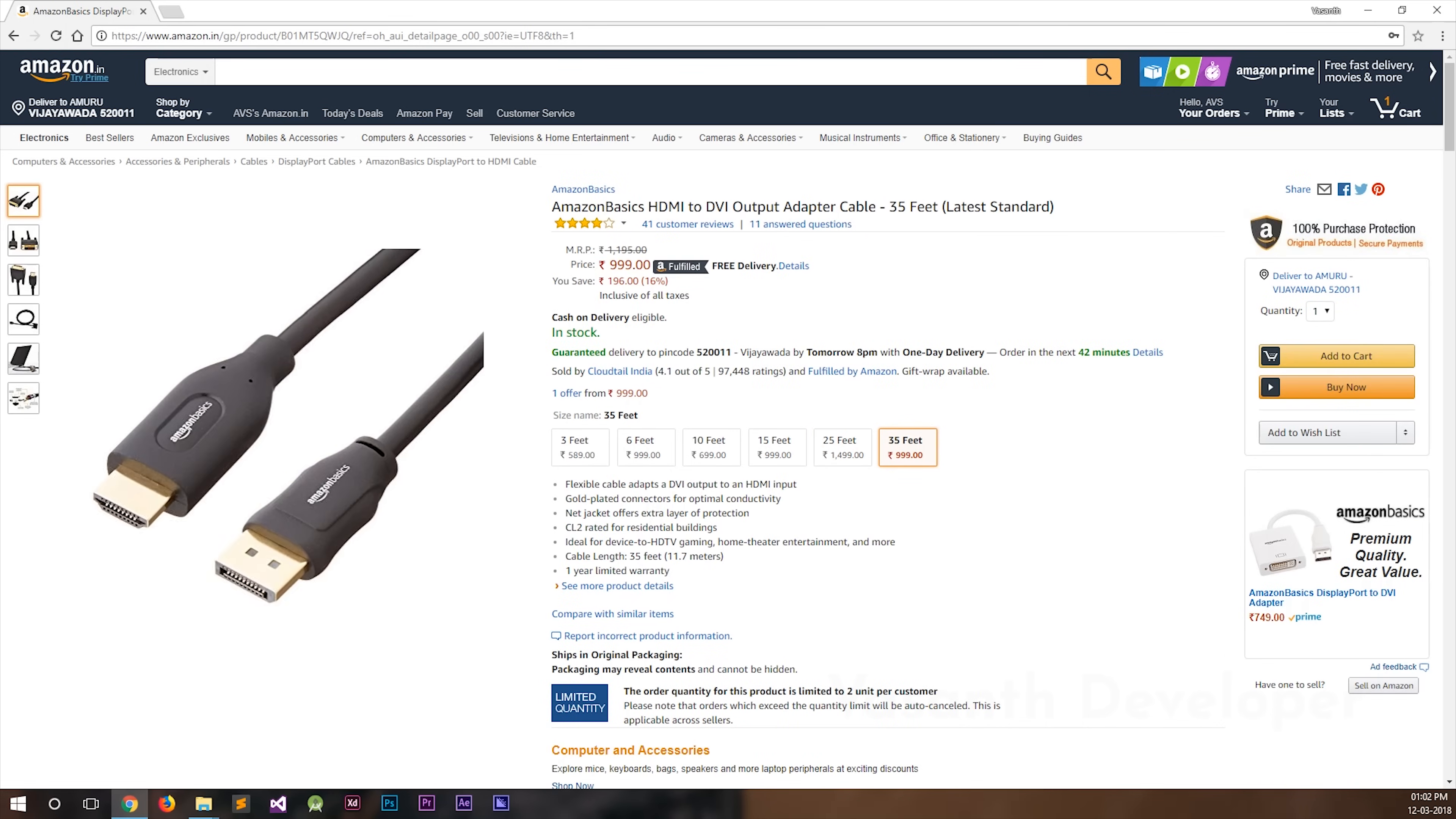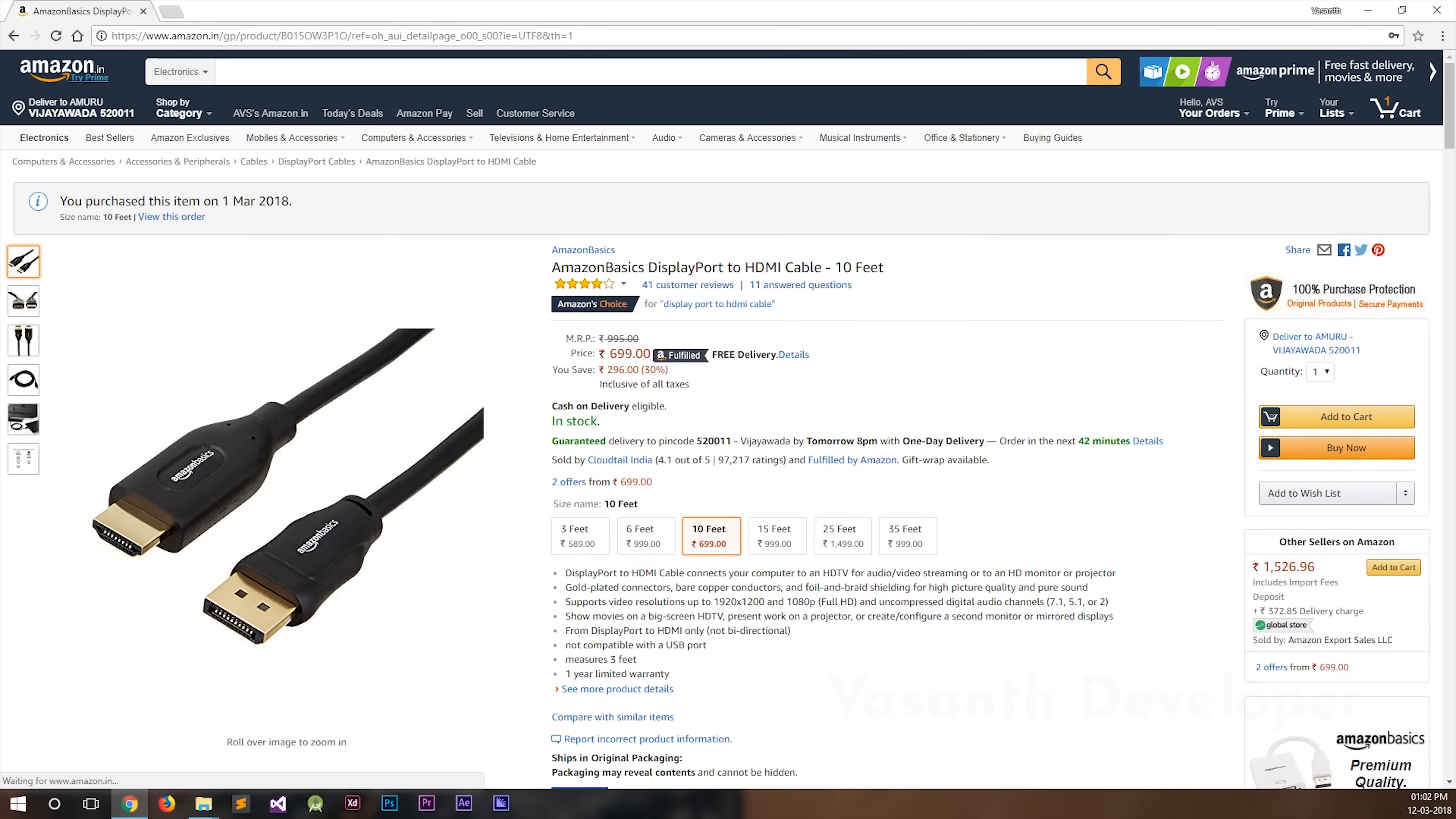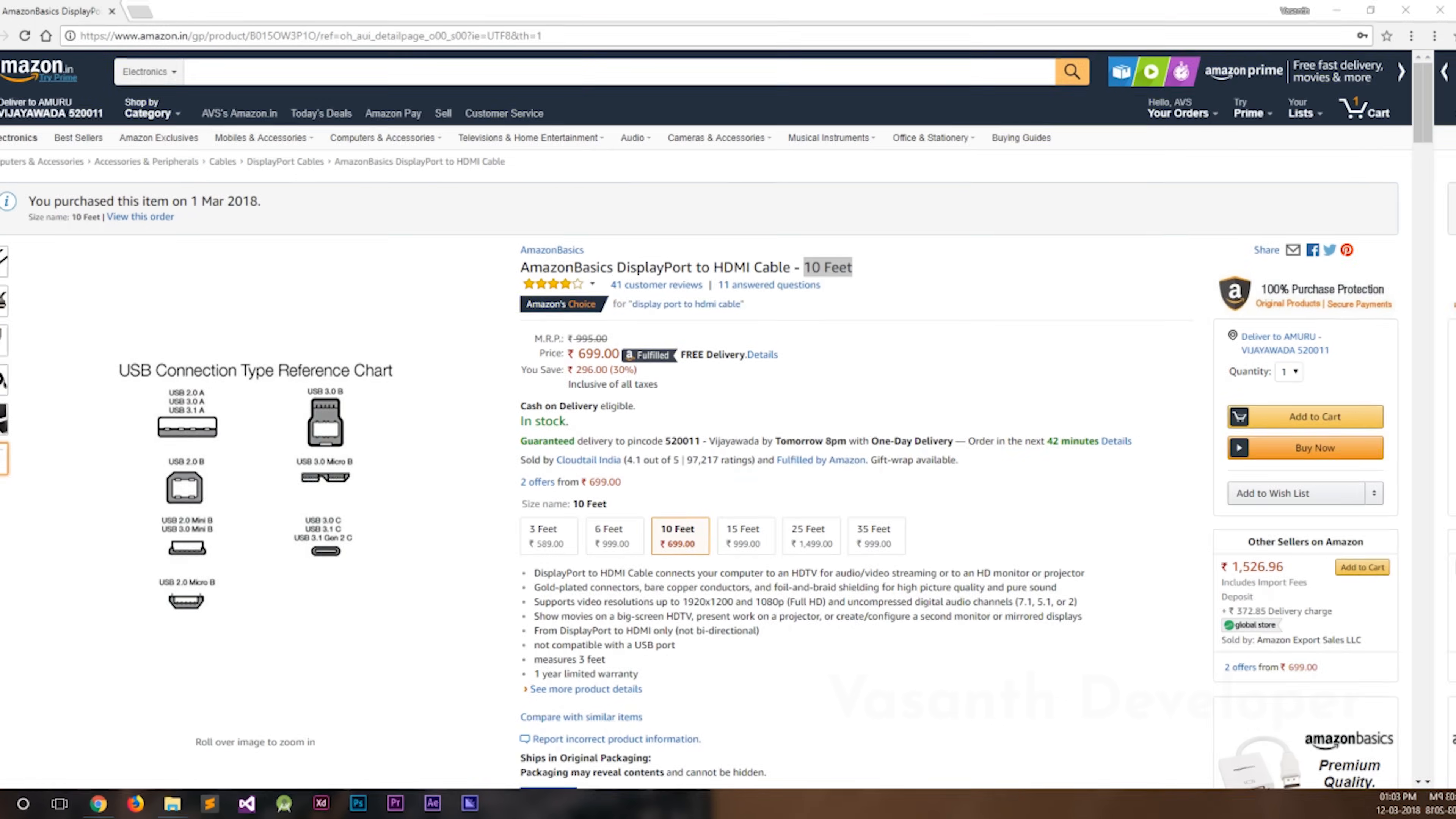I bought the 10 feet cable because 3 or 6 feet would be too short for me and 10 feet looked like a fair price. I ordered it on March 1st, 2018 and it was delivered to me on March 3rd. Okay, now enough talking, let's unbox the cable.